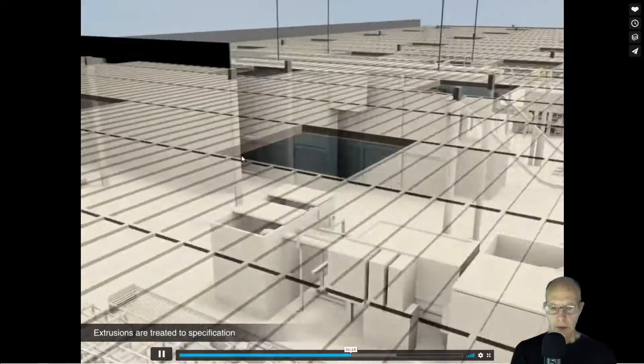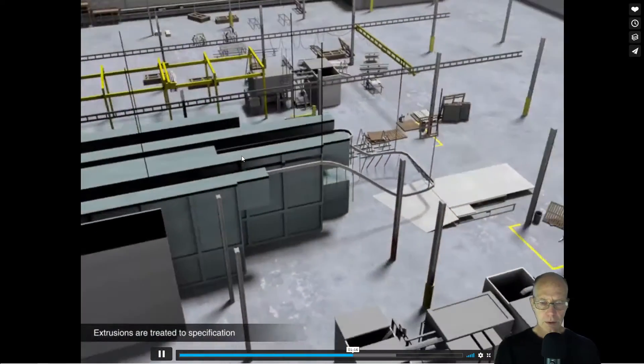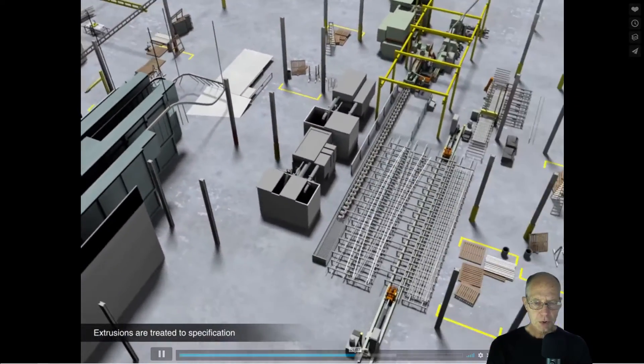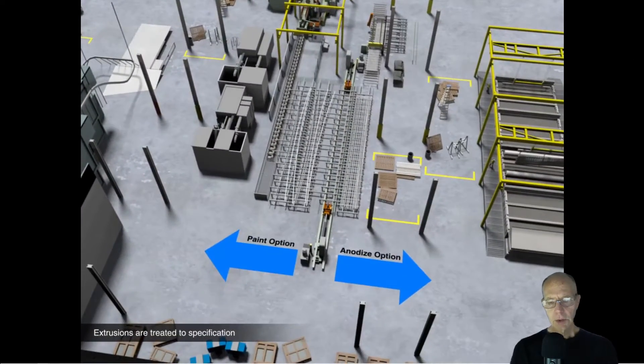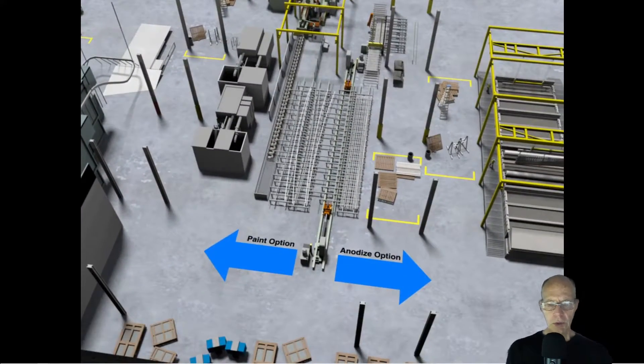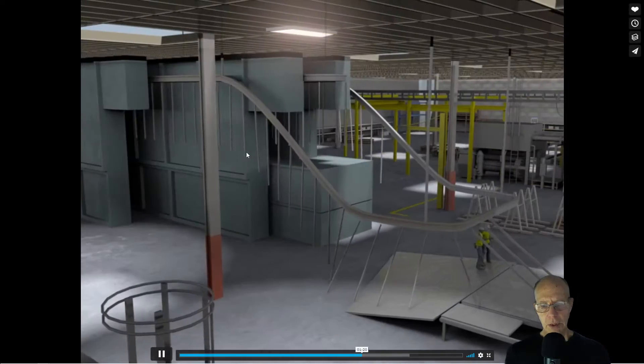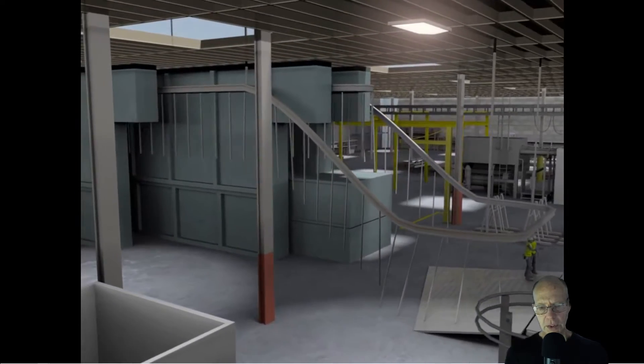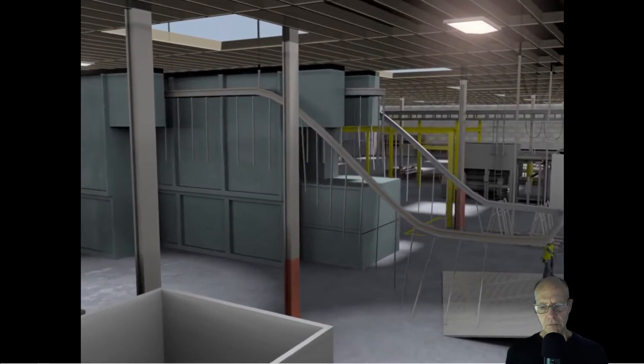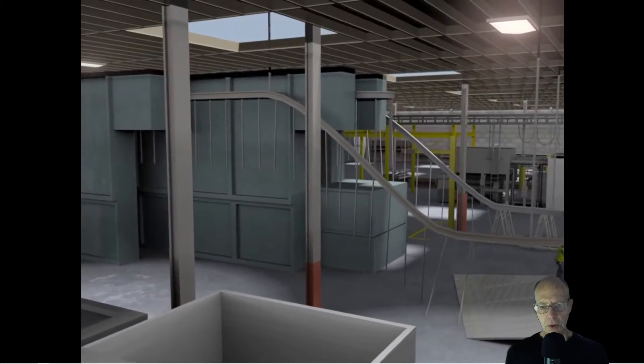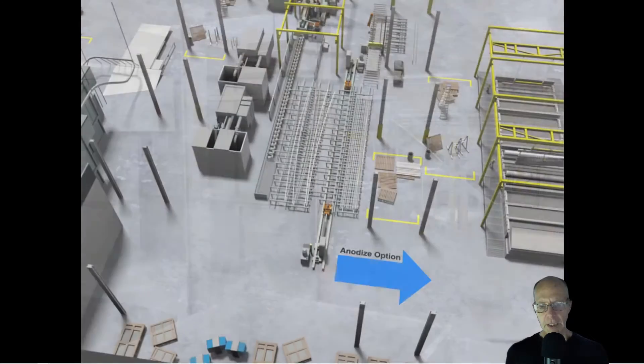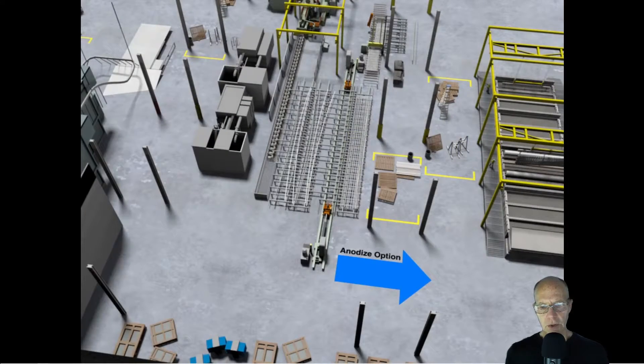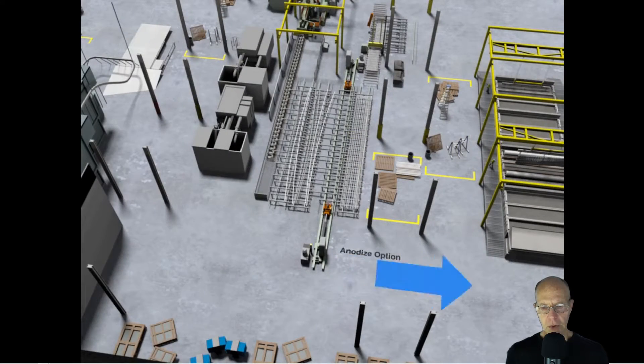Then they're painted or finished. This is an important part—these are options that architects have. You can either specify the storefront glazing as having a painted finish or what's called anodized. In painting, you have color options that are baked on.